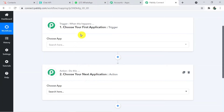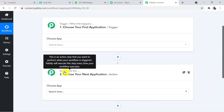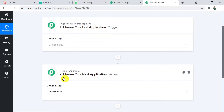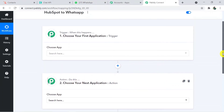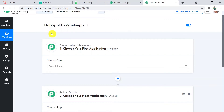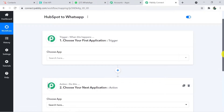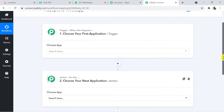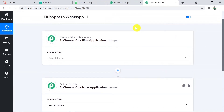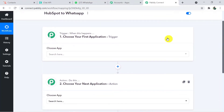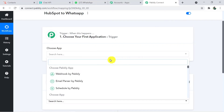Automation works on the concept of trigger and action. Trigger says 'when this happens' and action says 'do this'. In this use case, whenever a new record is added in HubSpot, that will be the trigger. Sending messages to WhatsApp directly will be the action. First we are going to connect HubSpot with Pabbly and then Pabbly with Chat API to send WhatsApp messages. Here I am going to choose a trigger application, which is HubSpot CRM.